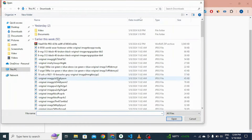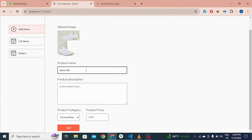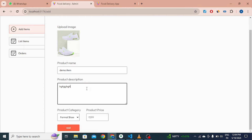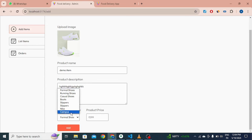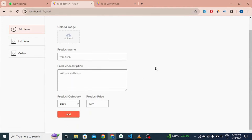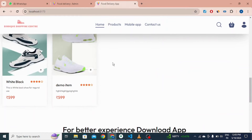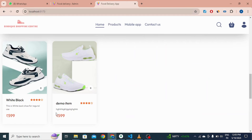If I click to upload an image and click here — this is a demo item. Add a description, select a category — I'll add it to the book section — and set the price to 599. If I click the add button, you can see the toast 'product added successfully'. Coming back to the user interface and refreshing, the demo item is visible at 599 rupees.